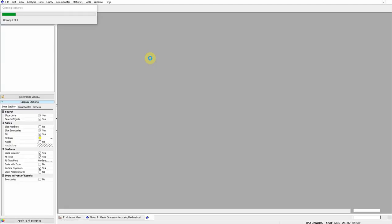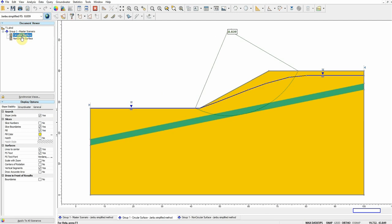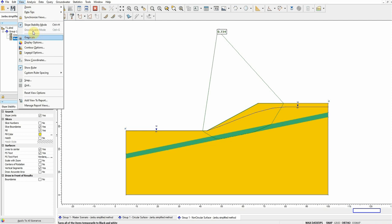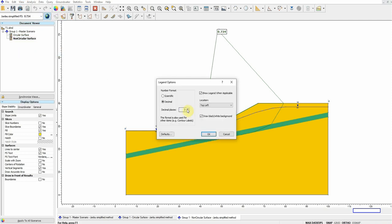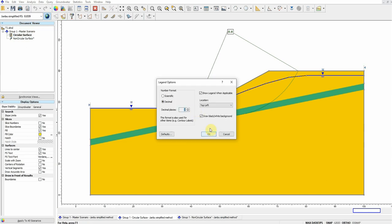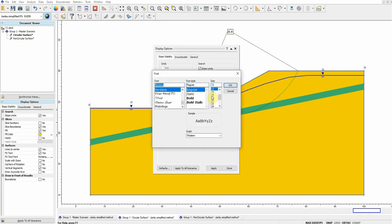We wait a few seconds and the results window opens. We see that for the circular surface the factor of safety is 0.8, and for the non-circular we always get a lower factor of safety. We can adjust the display to show one or two decimal places, and increase the font size to make the values larger and easier to read.